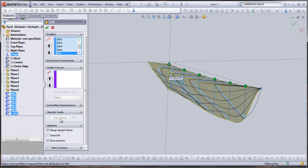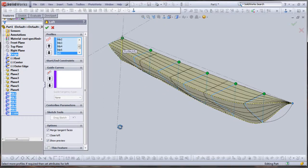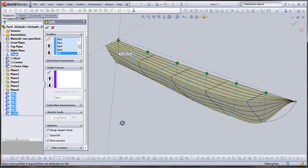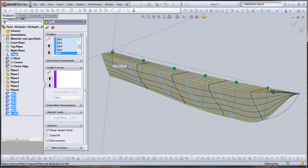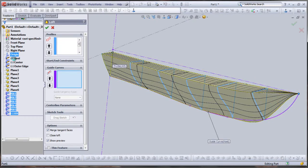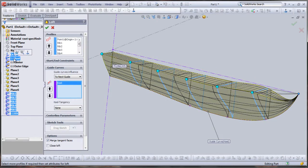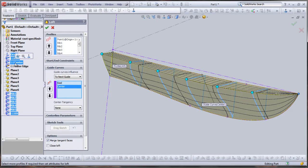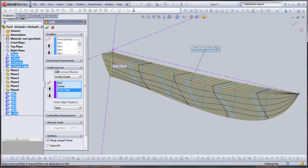Now it gives us a preview of our loft, which looks close to what we want, but it's not following the guide curves in the front. Looks a little too tightly tapered. So let's click on the Guide curve section. You can select your geometry either from the feature tree or from the workspace. I'm going to use the feature tree and select keel first, then I'll select center, and finally outer edge. The preview that SolidWorks is giving me seems like it's going to follow my guide curves fairly well, so I'll select OK.